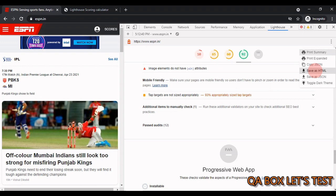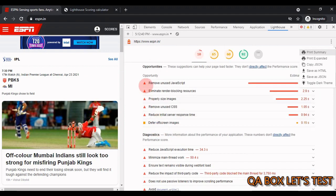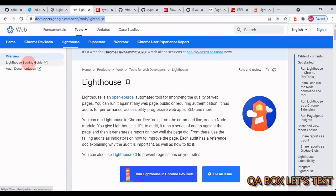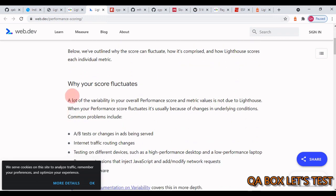To download the report, click the three dots and select 'Save as HTML' — that simple. You can share this HTML report with your team. Also note that results may differ when you run the audit against the same page multiple times, since tests run under different network and CPU throttling conditions. Focus on what improvements you and your team can work on — Google Lighthouse provides suggestions and estimated savings for implementing those improvements.